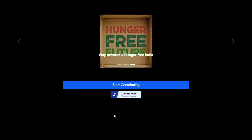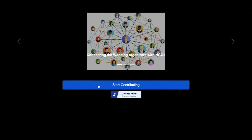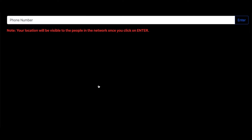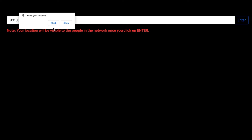As I click on this button, it will take me to a new screen where we are supposed to enter our phone number. I will enter my phone number as it is written here. Now, my location will be recorded once I click on the enter button. So, this finishes the task of the contributor.